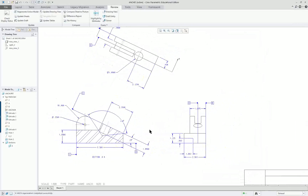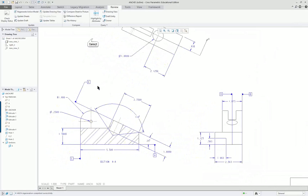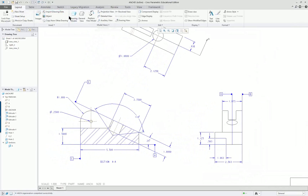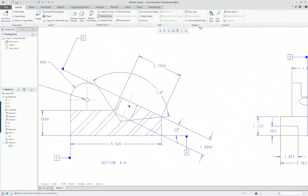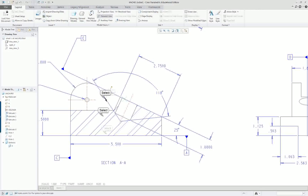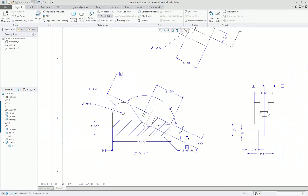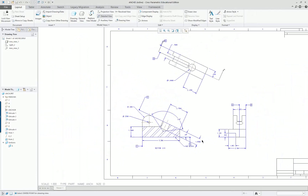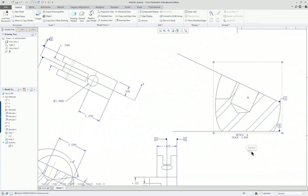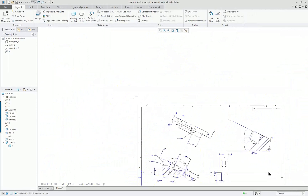I'd like to have a detail view. I'll go to Layout and select Detailed View. In this view I'll pick on an entity — not a center line, it doesn't select — and put a little X anywhere. Now I'll select positions for a spline. I don't have to close it up; I'll just hit middle mouse button. It puts a circle around there. Then it asks for a position for the center of the new view, and I click over here. So I have my detail view.